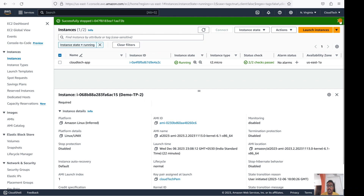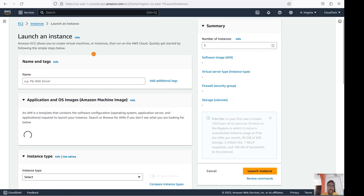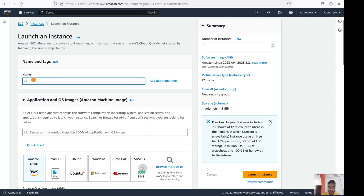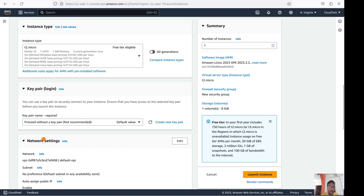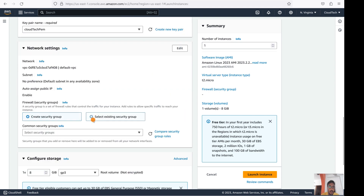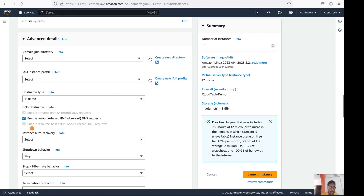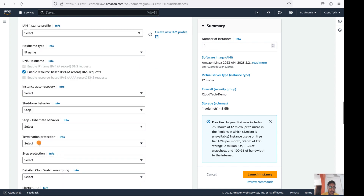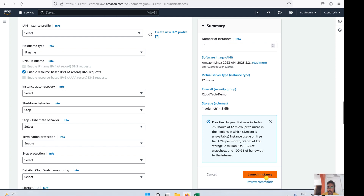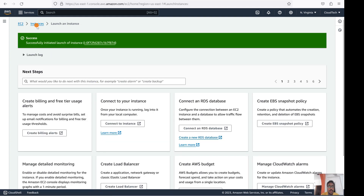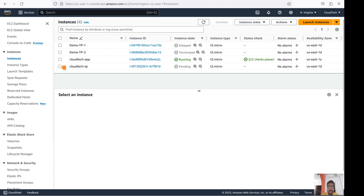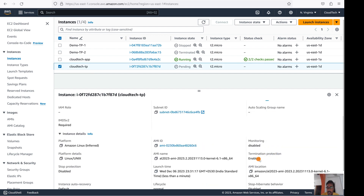Now, if you want to enable termination protection when launching a new instance, let's go through that. Select the security group, go to the Advanced section, and there you will find the Termination Protection option. Enable it, then launch the instance. With this enabled, you cannot terminate the instance.